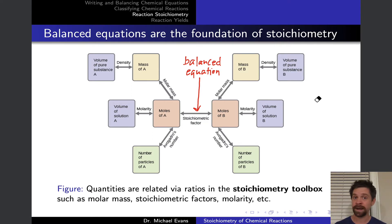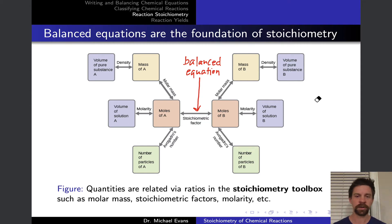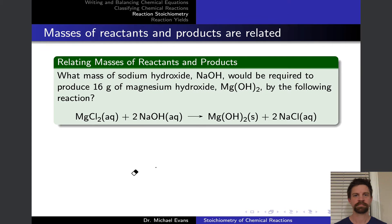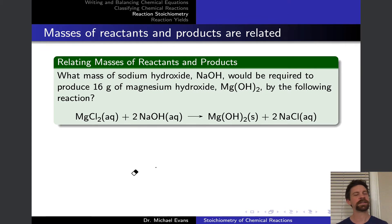Things like molar mass, stoichiometric factors — you'll hear these referred to as mole-mole ratios — also Avogadro's number, molarity, and even density can be thought of as players in the stoichiometric toolbox. Let's try to bring this back to a chemistry context by looking at an example problem.